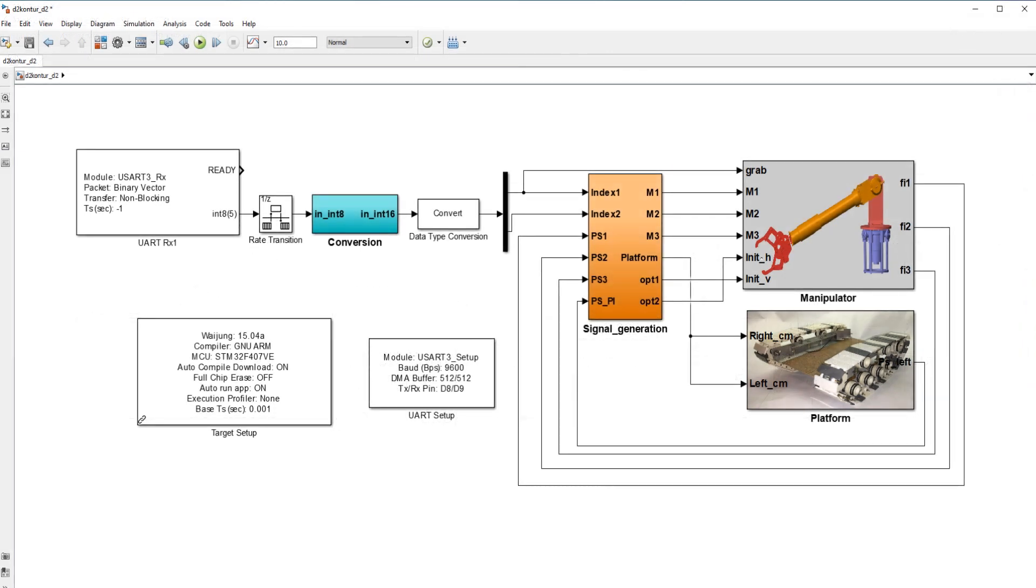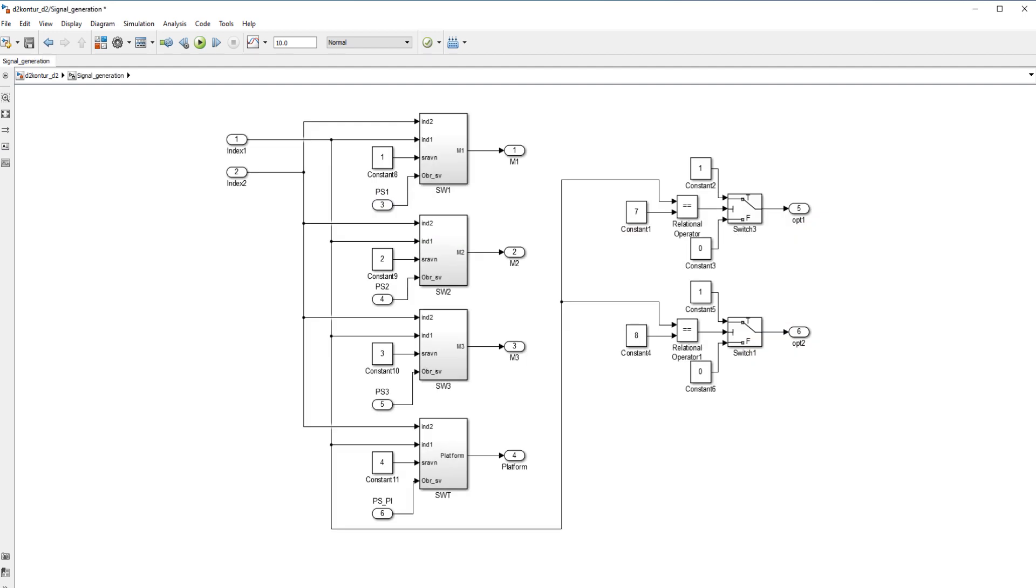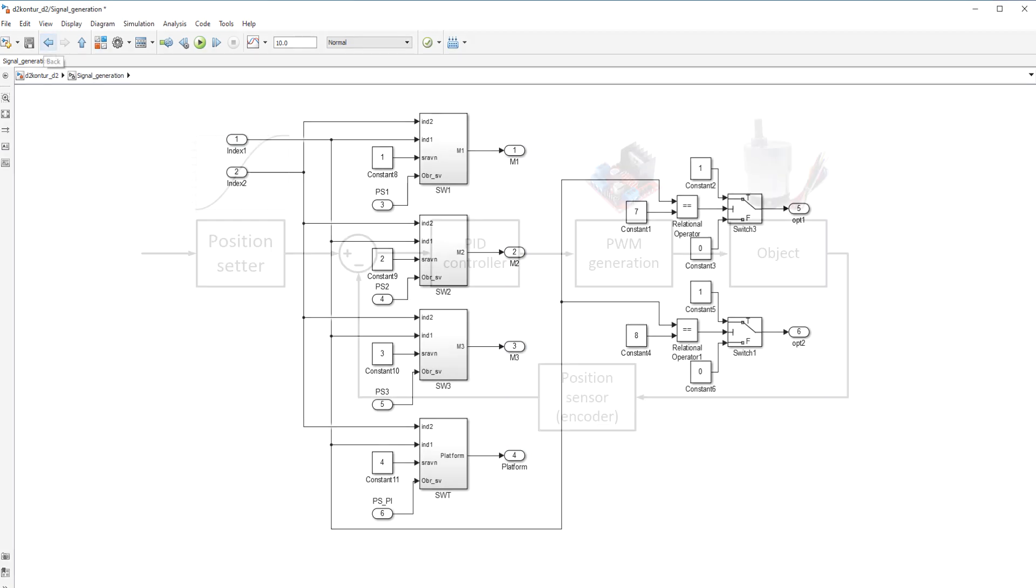The control system was developed in the Waijung 15 library using the real-time workshop toolbox in MATLAB. The input signal from the UART RX block after the conversion subsystem comes to the signal generation subsystem. It directs the signal of required movement to the subsystems responsible for the movement of the proper motors. Also, it remembers the signal value until the next one arrives.